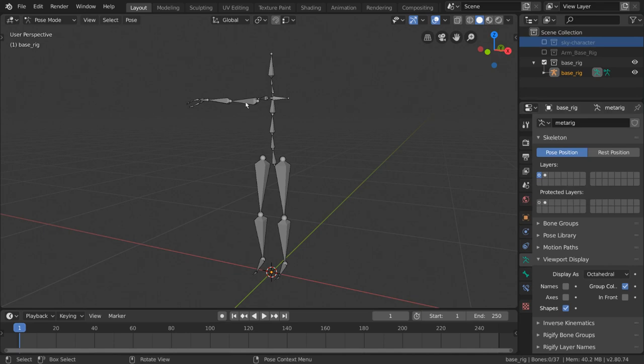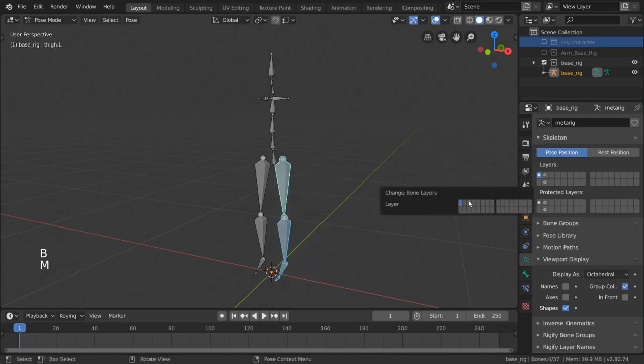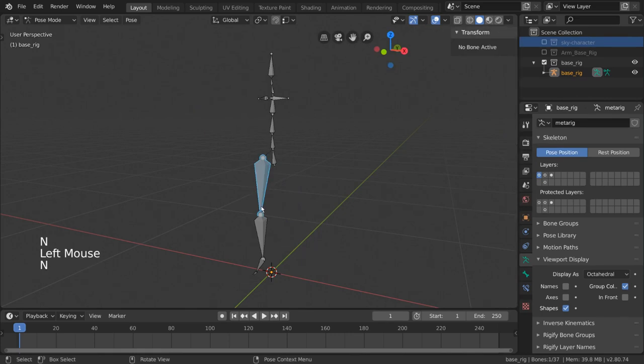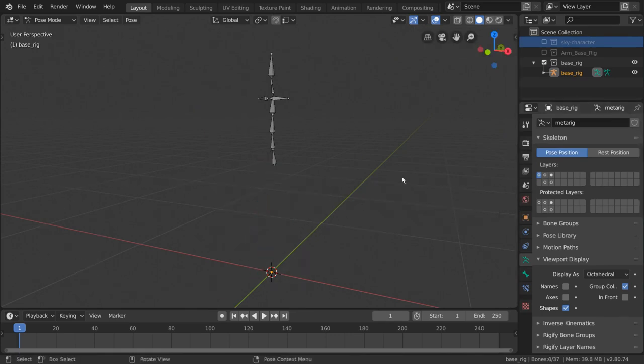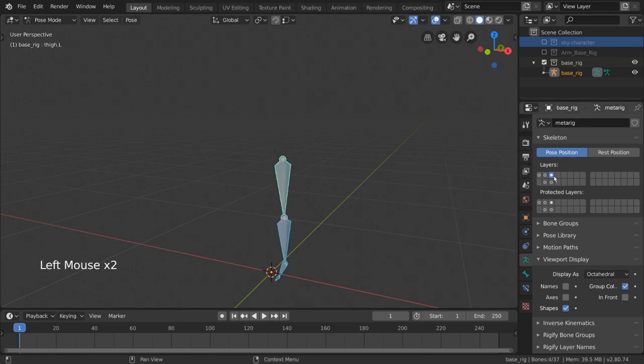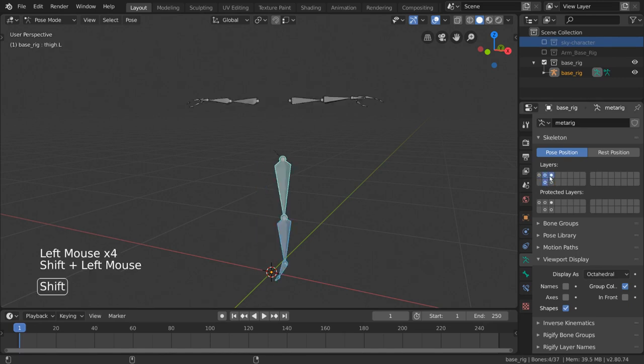Let's repeat this process for our other limbs. Now that we have our bones in the right layers, we can select these layers with left click to see each limb's bones independently, or shift select to enable multiple bone layers at a time.